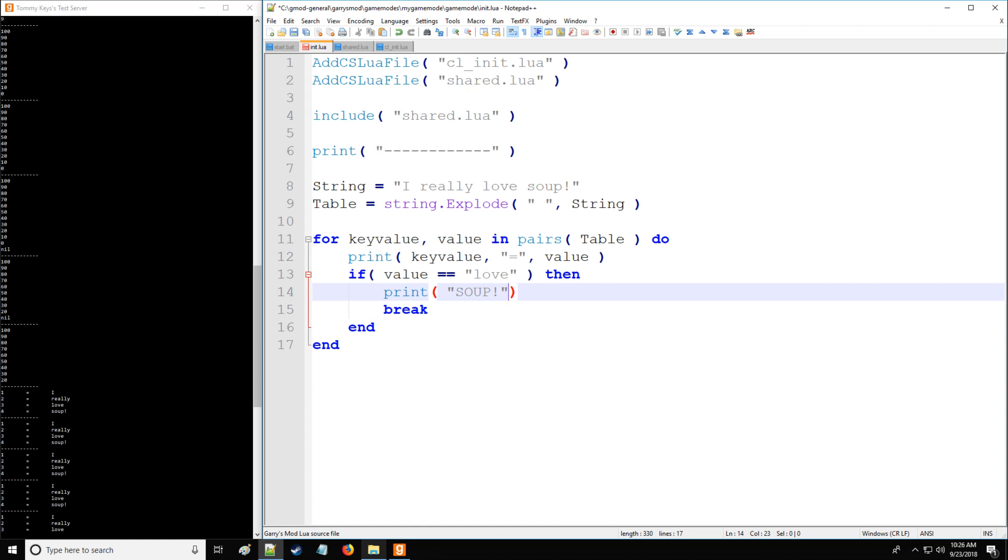There we go. And as you can see, it prints out soup. So that's how a break would work inside the for loop right there.